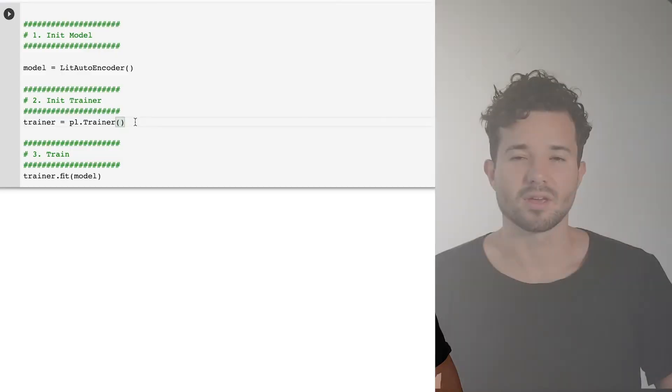Most of the time you know what batch size to use, but in certain cases you want to just maximize the batch size because you want to decrease the training time, or because you need more samples to have an accurate gradient estimate. In that case, you can let Lightning figure out the batch size for you.